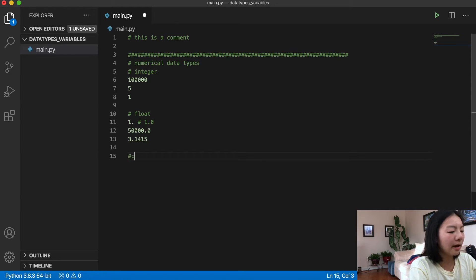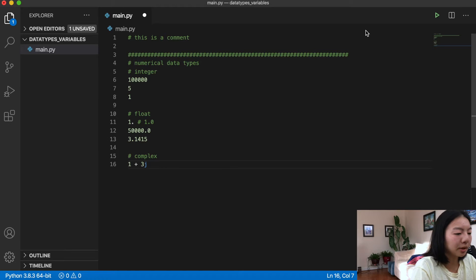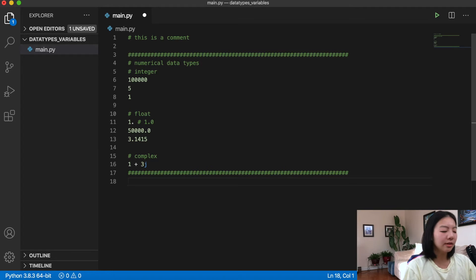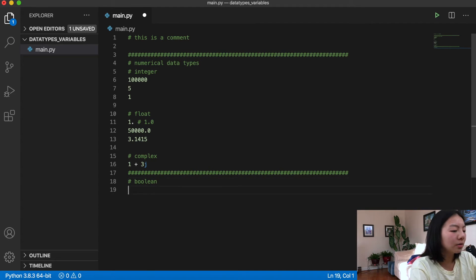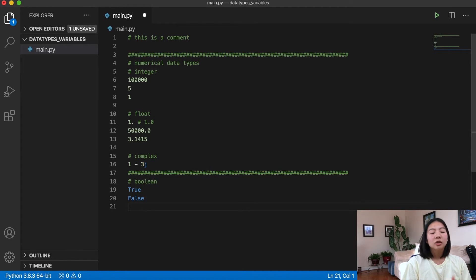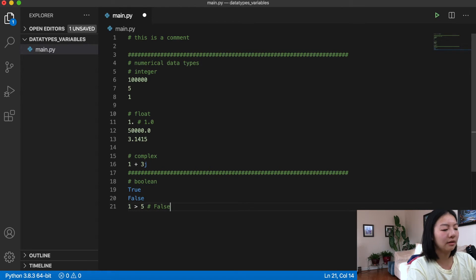You can also have complex values, things like 1+3j — that's an imaginary number. So those are your numerical data types. A boolean is also related — it's zero or one, basically binary true or false. We have True and False, but there are also expressions that evaluate to boolean values. For example, 1 greater than 5 is the equivalent of False.